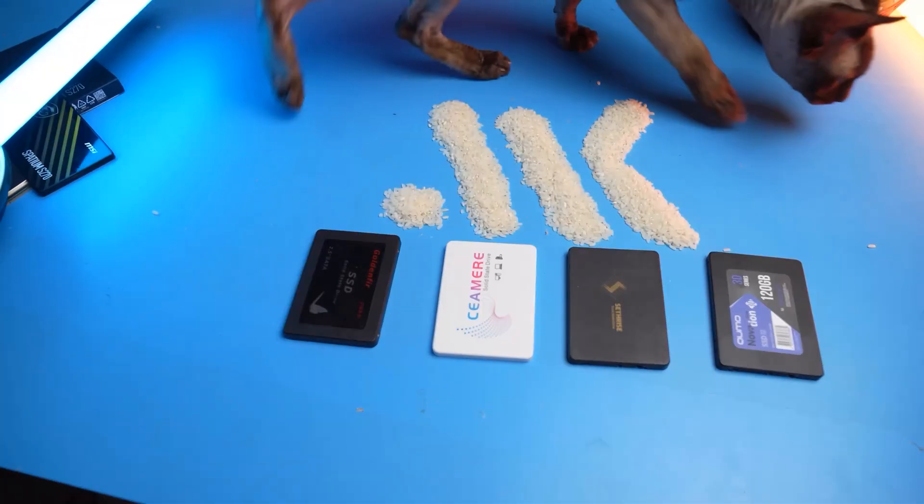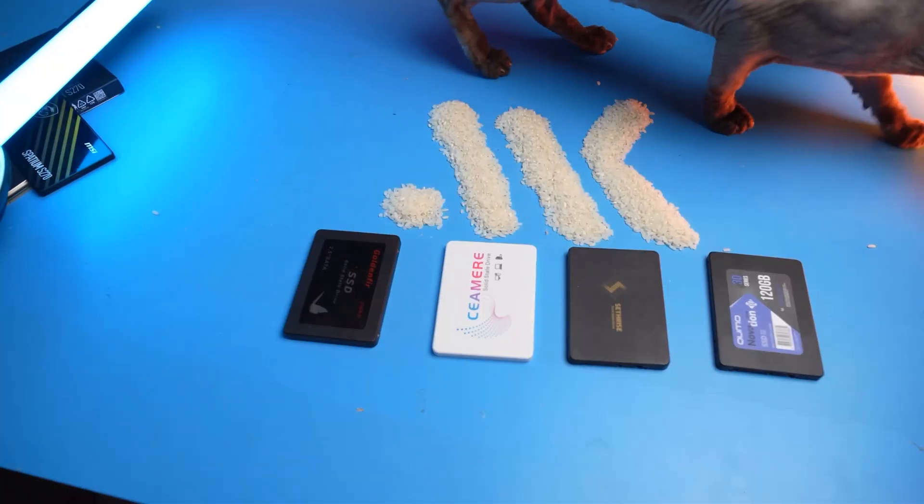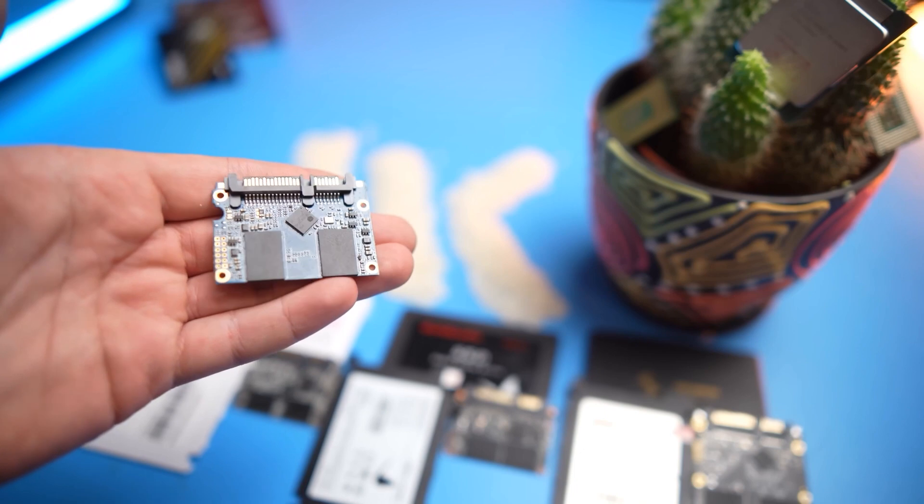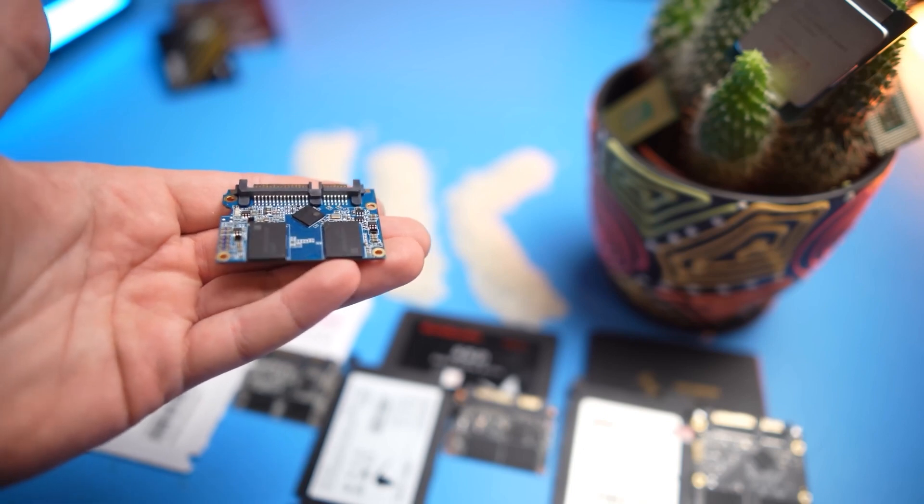Firstly, the general principle of operation of all tested bufferless NVMe SSDs is similar to the SATA SSDs, but differs in one important detail. More on that later. Secondly, in some cases, SATA drives turned out to be even faster. Let's try to figure out why.